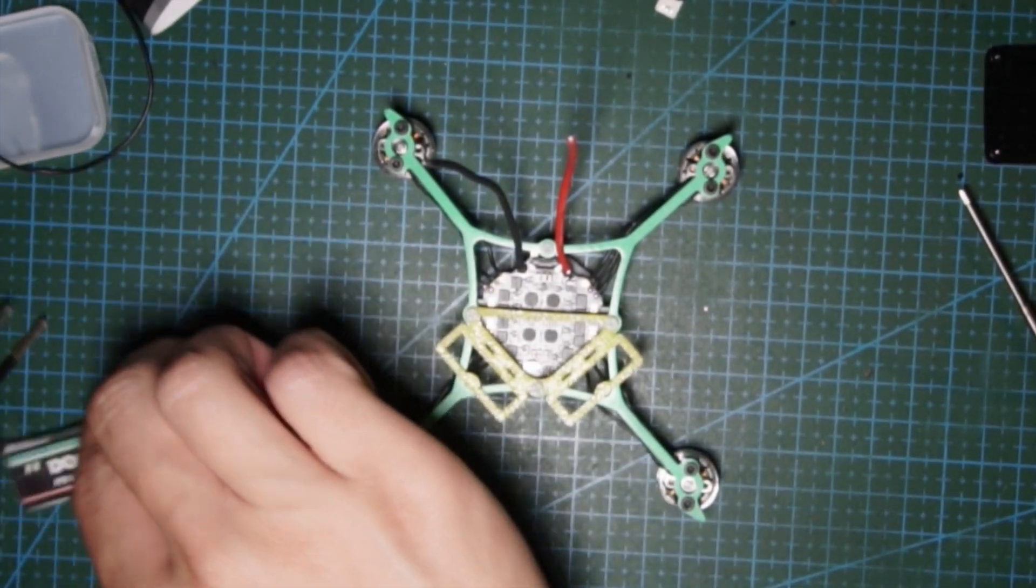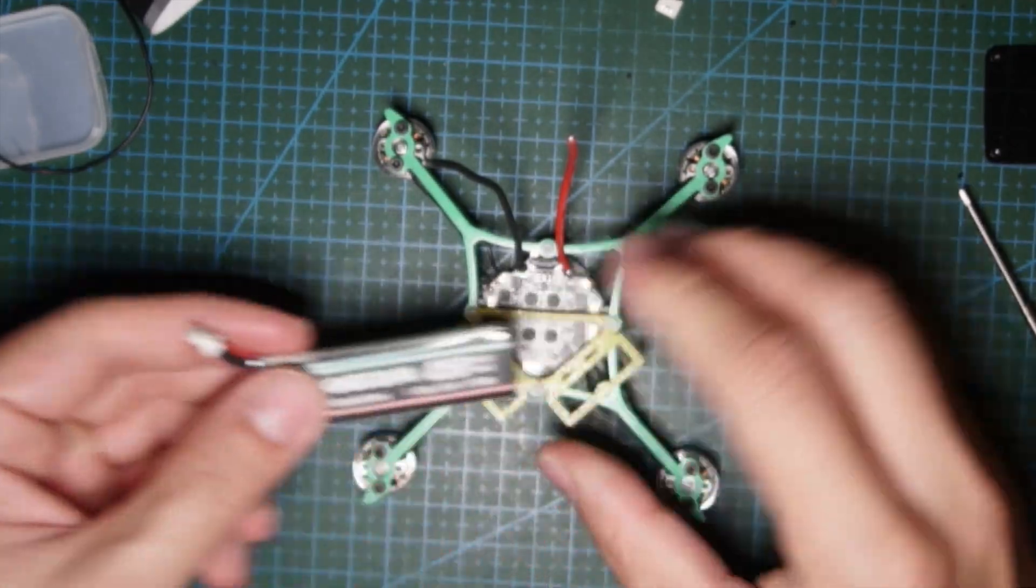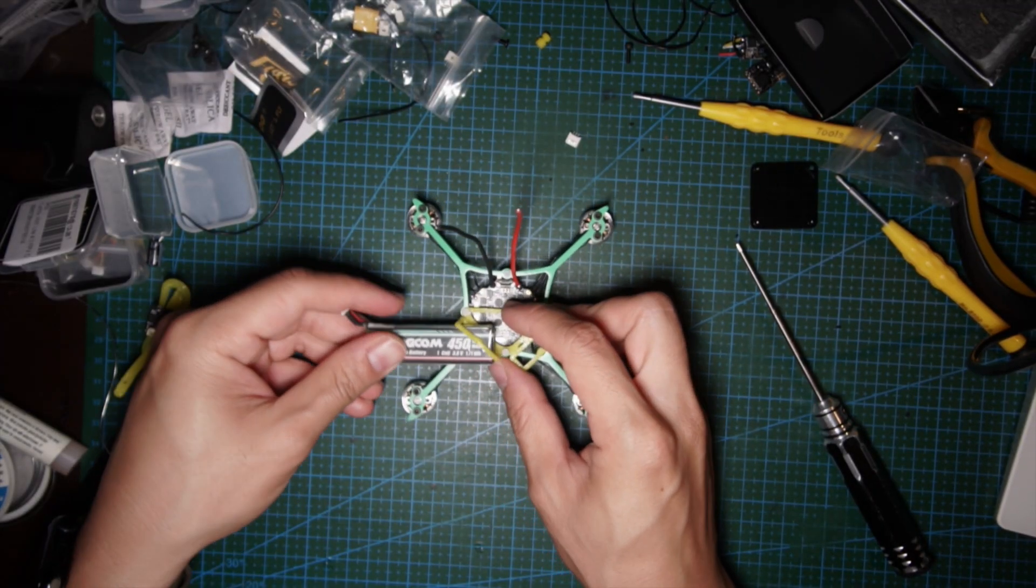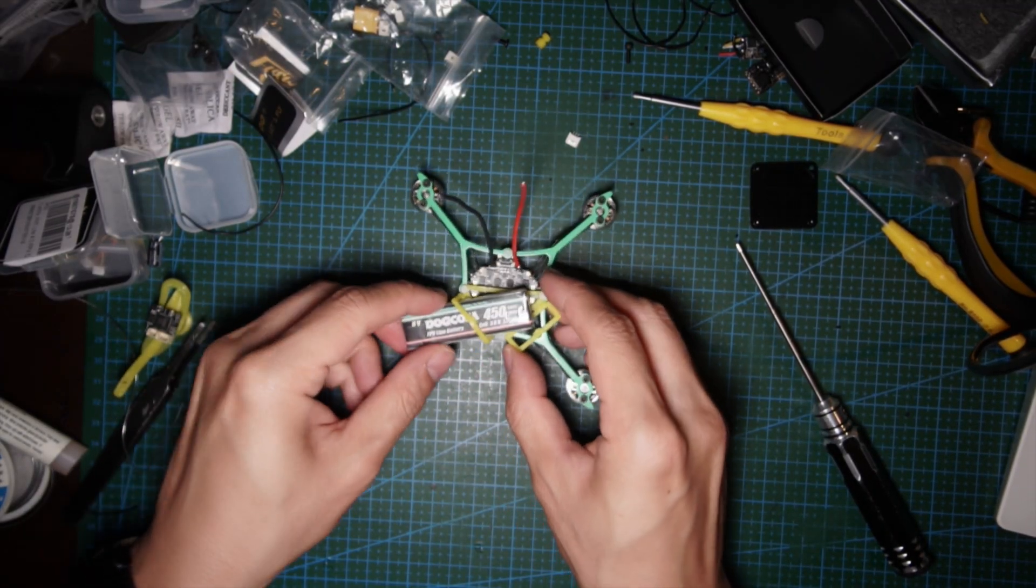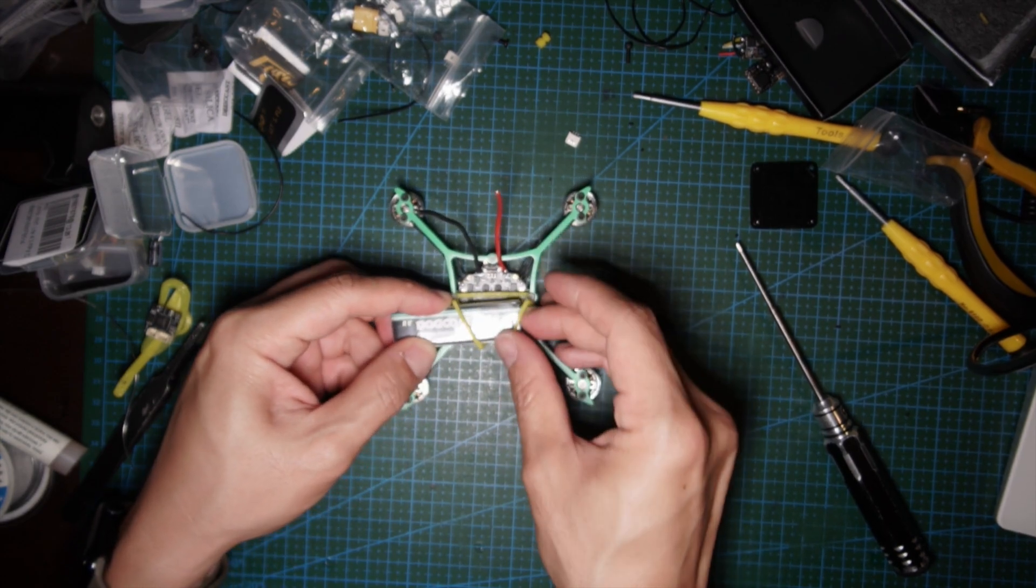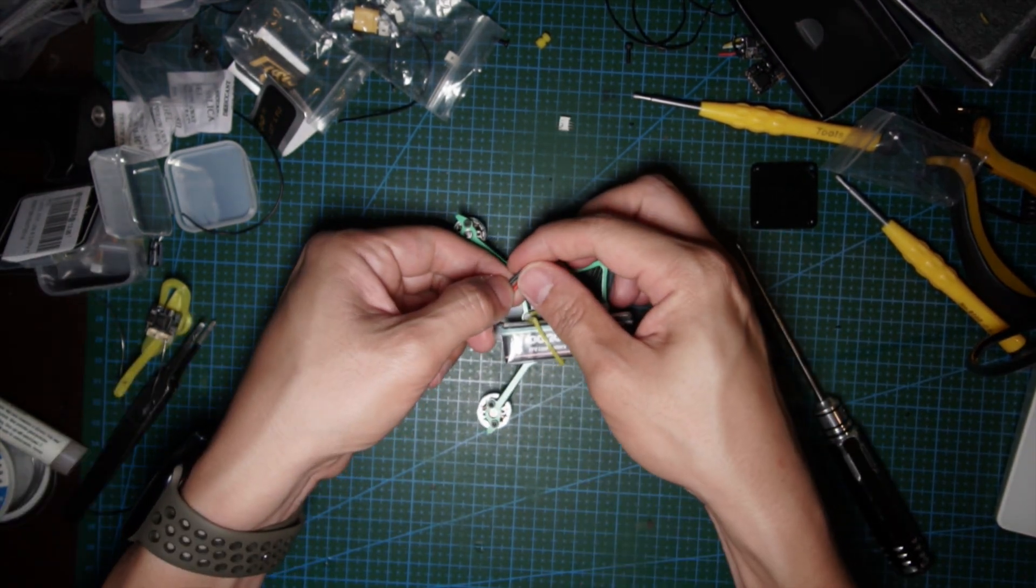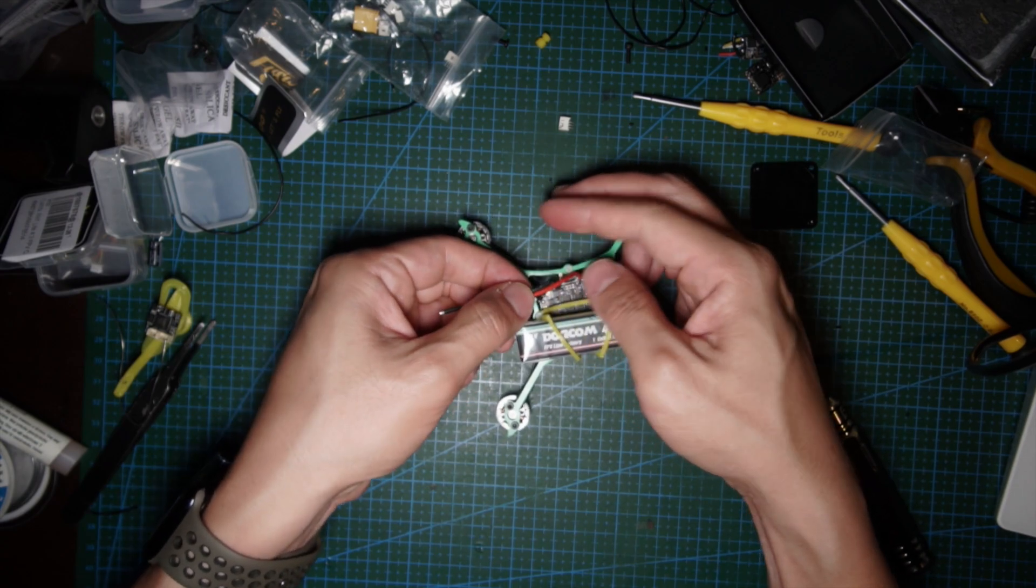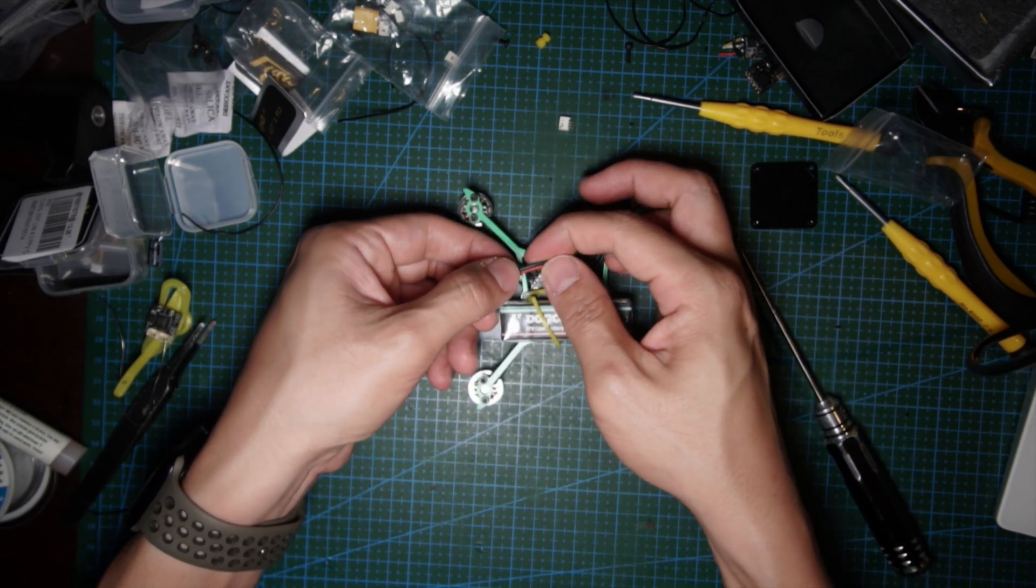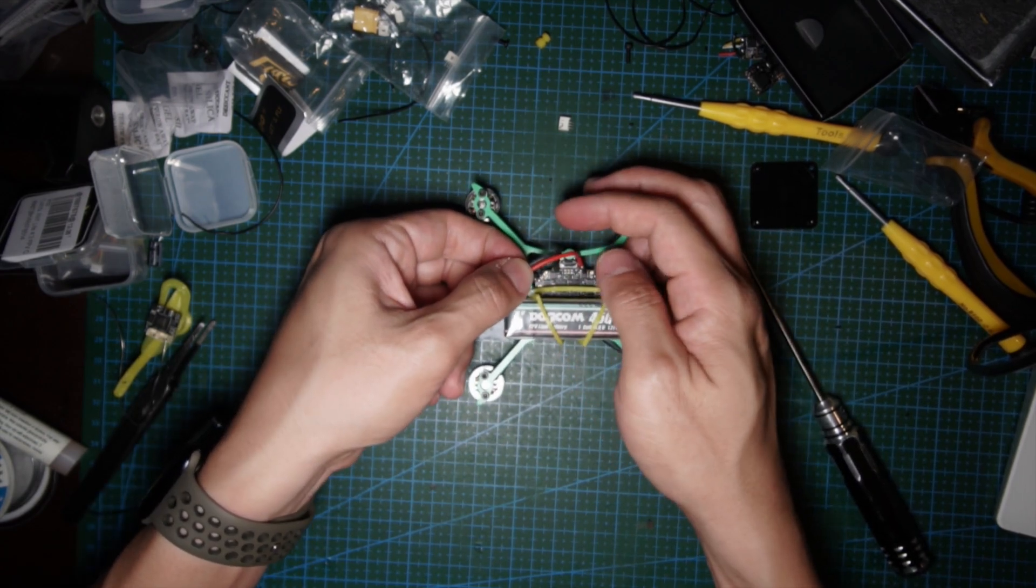What I like to do is put the battery in here so I can measure how far I need to cut the wires. It doesn't have to be too long, but I like to give it a little bit of flex.